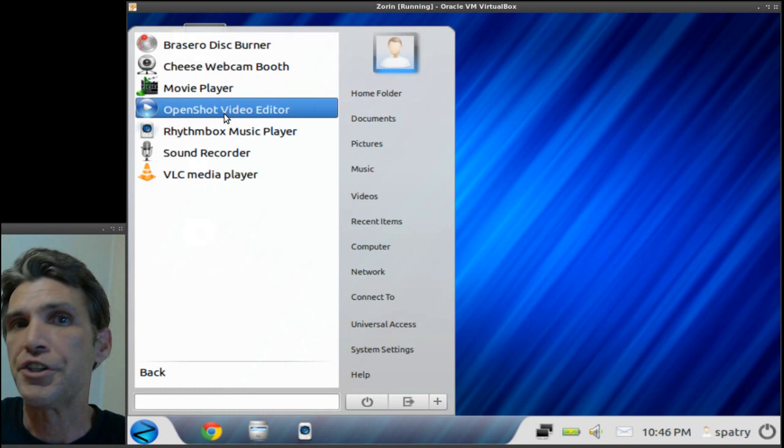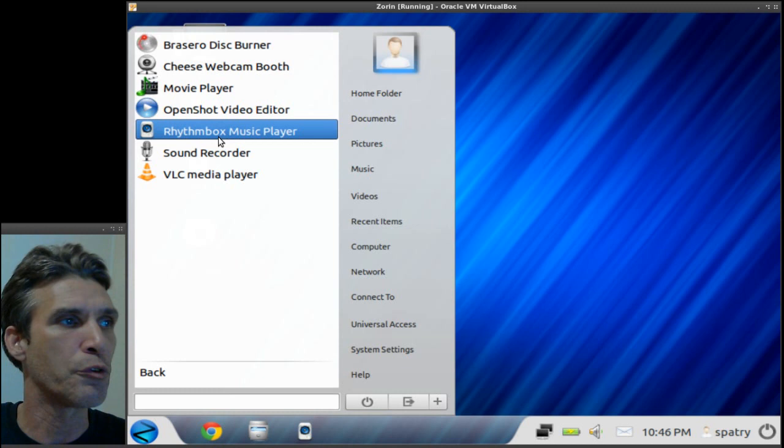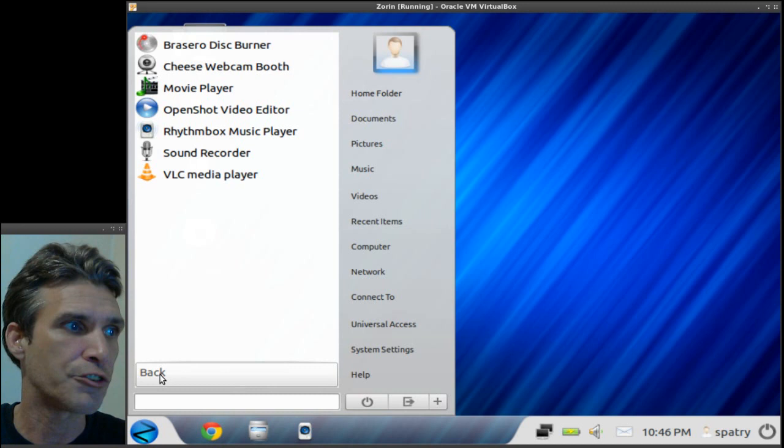And there are a number of them, so you might want to download and install the latest Blender and Inkscape. You also get Rhythmbox, a wonderful music player, a sound recorder, and VLC which will pretty much play just about anything that's out there right now.